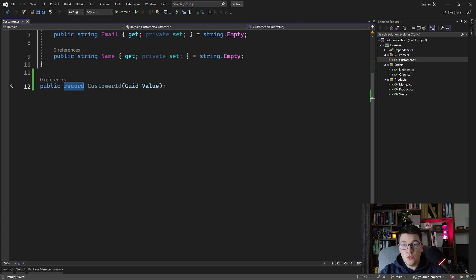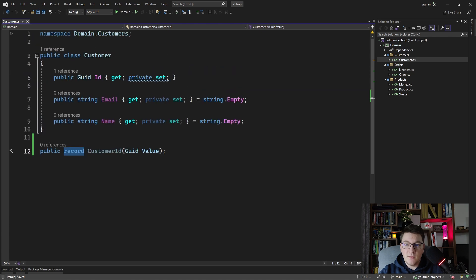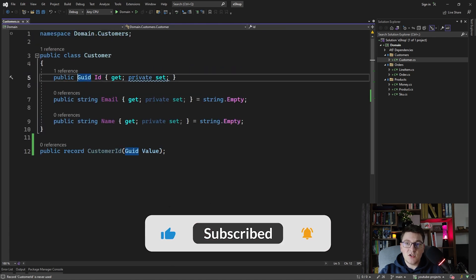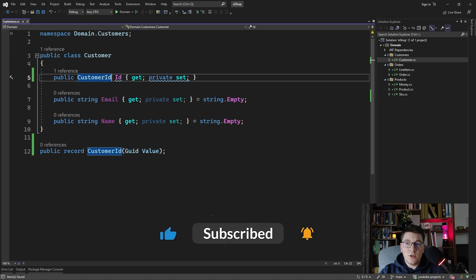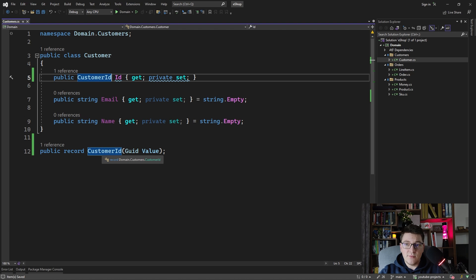Now how do you use a strongly typed ID once you define one? If we go back to our customer entity, we take the strongly typed CustomerID and use it in place of the GUID value we had before. We can repeat the same approach for the remaining entities in our domain and then we'll see some other implications of using strongly typed IDs.